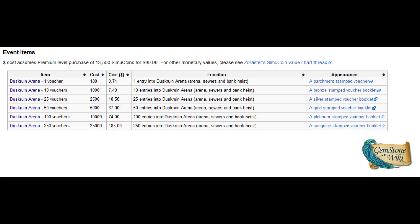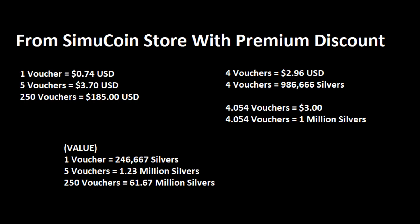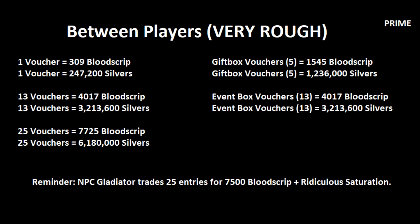When buying entries from the SimuCoin store with a premium discount, one voucher is about $0.74, so four vouchers would be roughly valued at 986,666 silvers. Take these next numbers with a grain of salt. This is based on my observations of trades happening on the two merchant networks and players' corner, excluding huge outliers. One voucher usually trades for 309 Bloodscript or 247,200 silvers. That works out to people paying 1.2 million silvers for the gift box vouchers, or 3.2 million silvers for event box vouchers. The event box costs 3 million silvers to begin with, so you're only gaining about 200,000 silvers per account, but it all adds up.